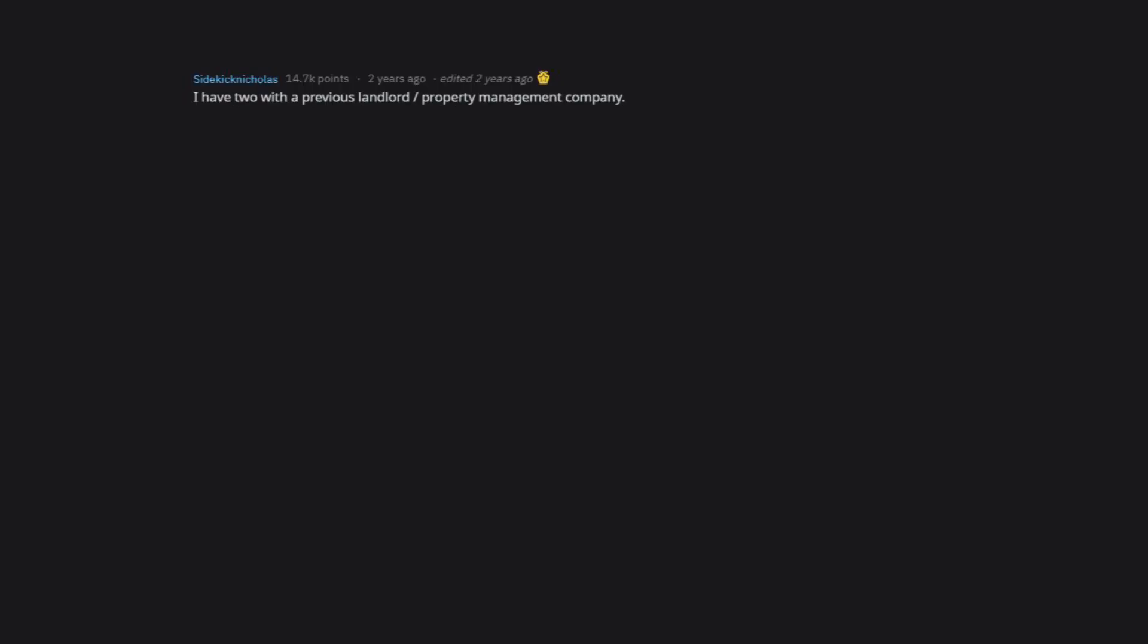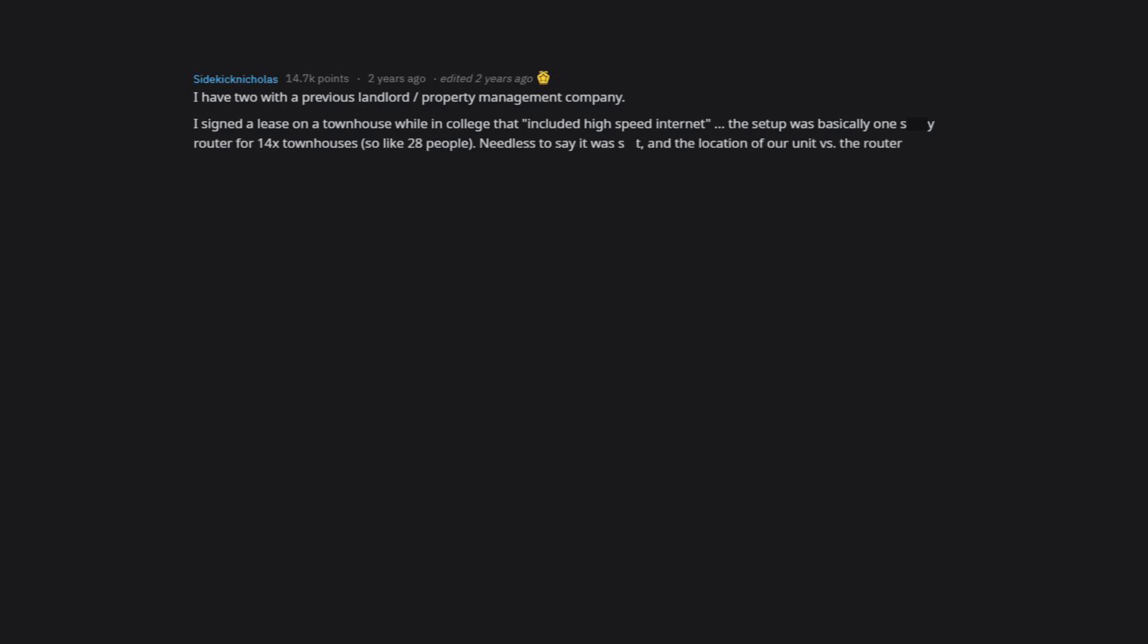I have two with a previous landlord slash property management company. I signed a lease on a townhouse while in college that included high-speed internet. The setup was basically one router for 14 townhouses, so like 28 people. Needless to say it was slow, and the location of our unit versus the router made it worse. We made some calls to try and get them to add a router or hardwire us in so we could add our own. No dice.